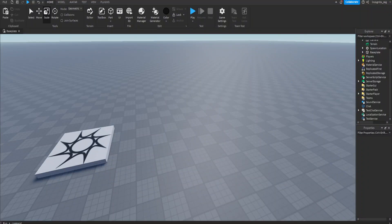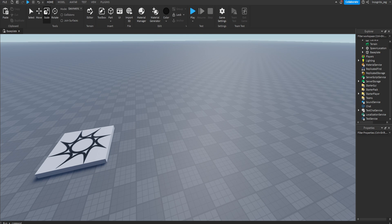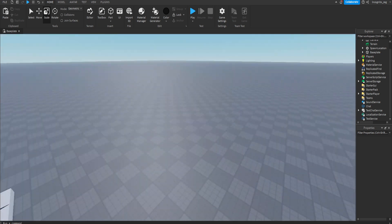Hello! Today I will be giving you my top five tips for building in Roblox Studio.